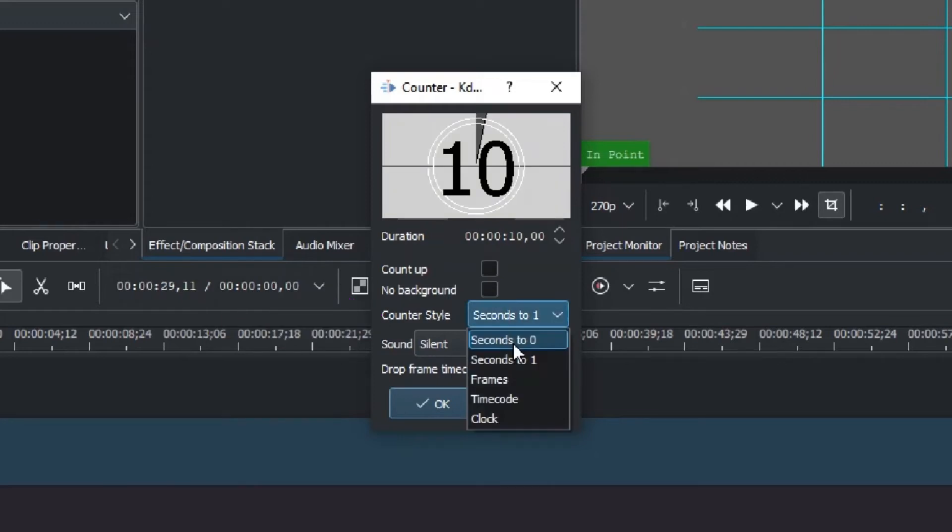You can click on the options. You can click on the clock or the second option. When you're ready, click on OK.